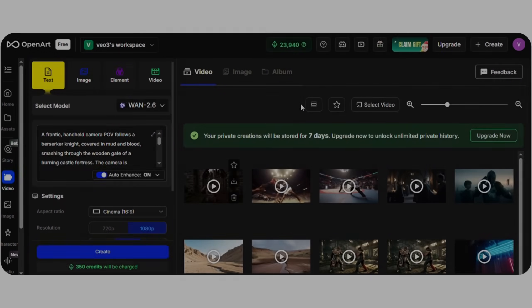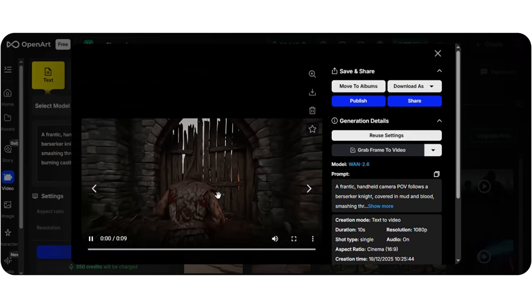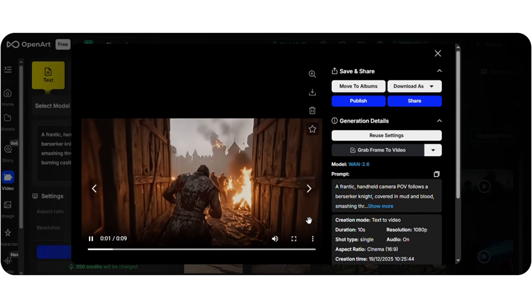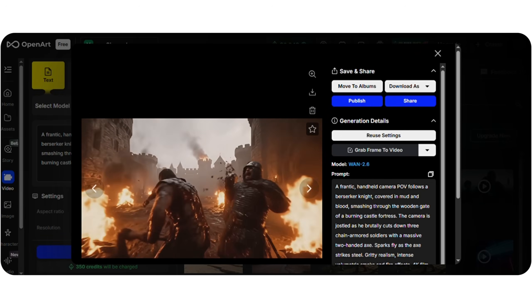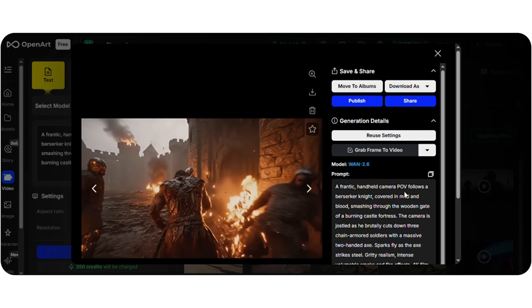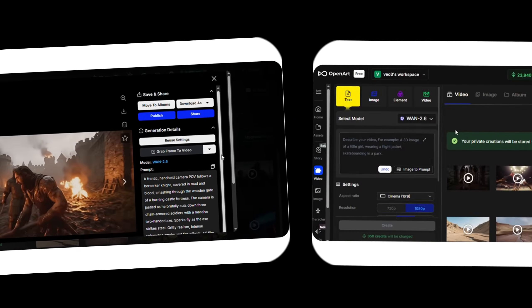Everything follows the prompt. The knight's axe breaks the door, and the three men I requested are attacked. The sound and animation are both excellent. WAN handles these elements really well.